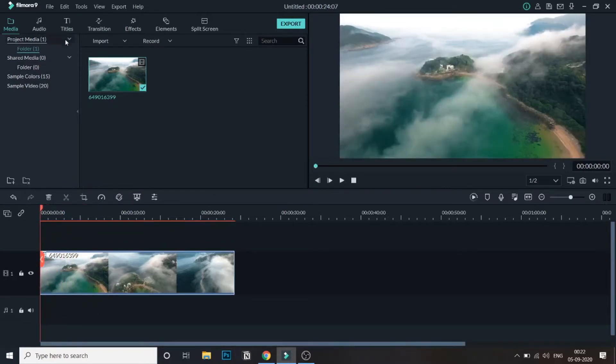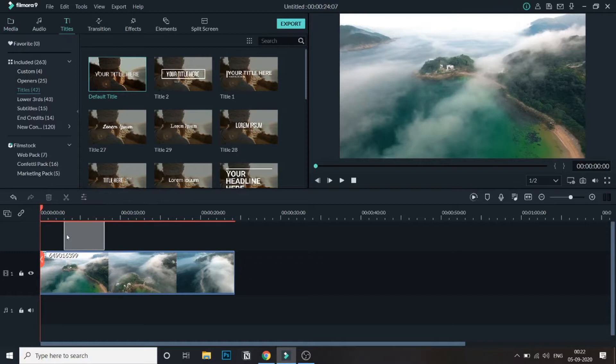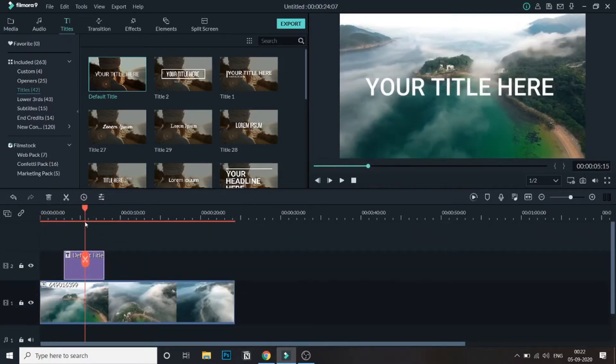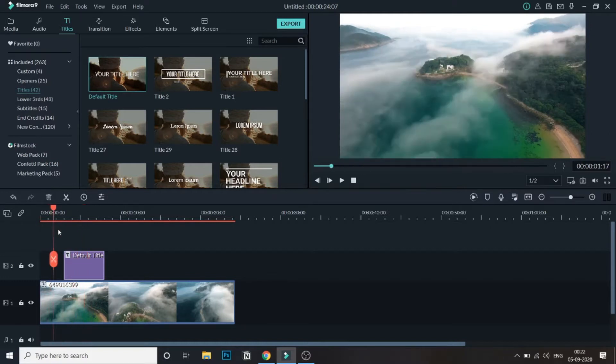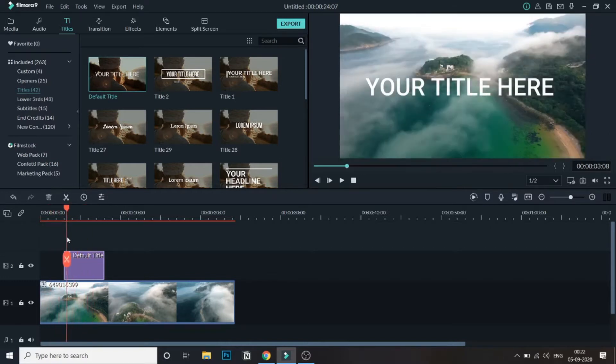Now let me add a text above it. I will add a default text from the titles, add it above and just scroll. As you can see, the text has been added. Now we need to edit this text.